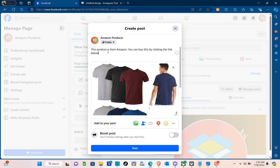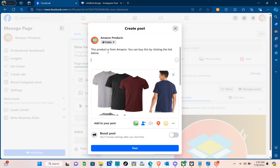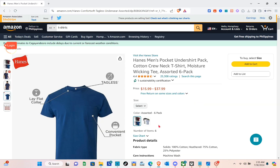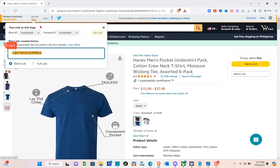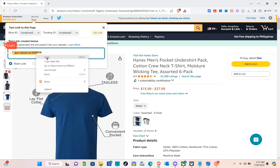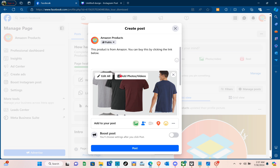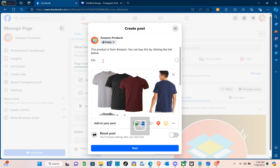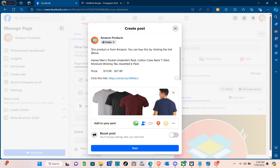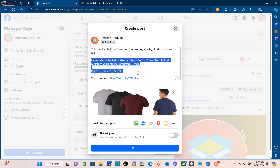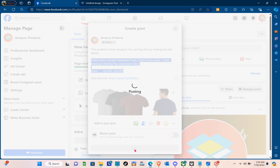Check the spelling, then add a follow-up description for this product — the product price, product description, and of course your Amazon affiliate link. To get your link, click on the Get Link option and you'll get your short link or full link. I'll use the short link and paste it here. Add something like Click this link to be more specific, then paste the affiliate link of the product. So right here we have the name of the product, the price, and the link. After that, just click on Post.